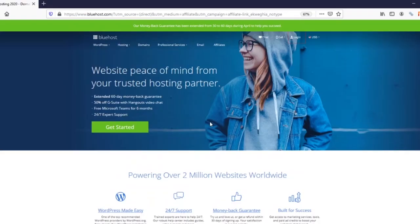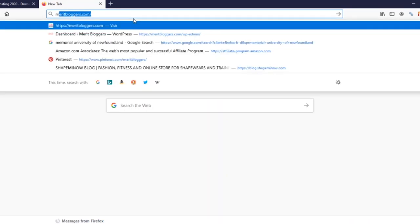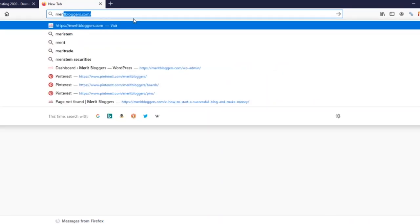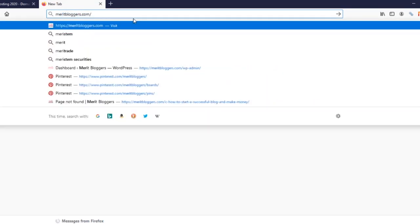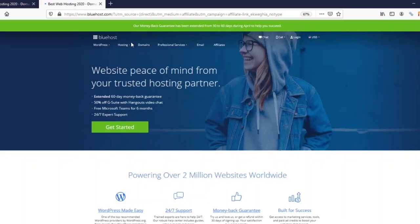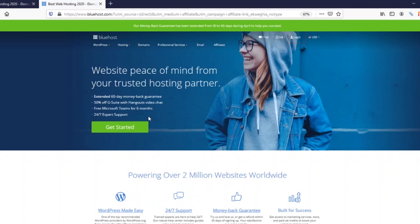When you click on the link in the description box it will bring you down to this page, or you can type in maryblogger.com forward slash Bluehost on your browser and it brings you down to this page.